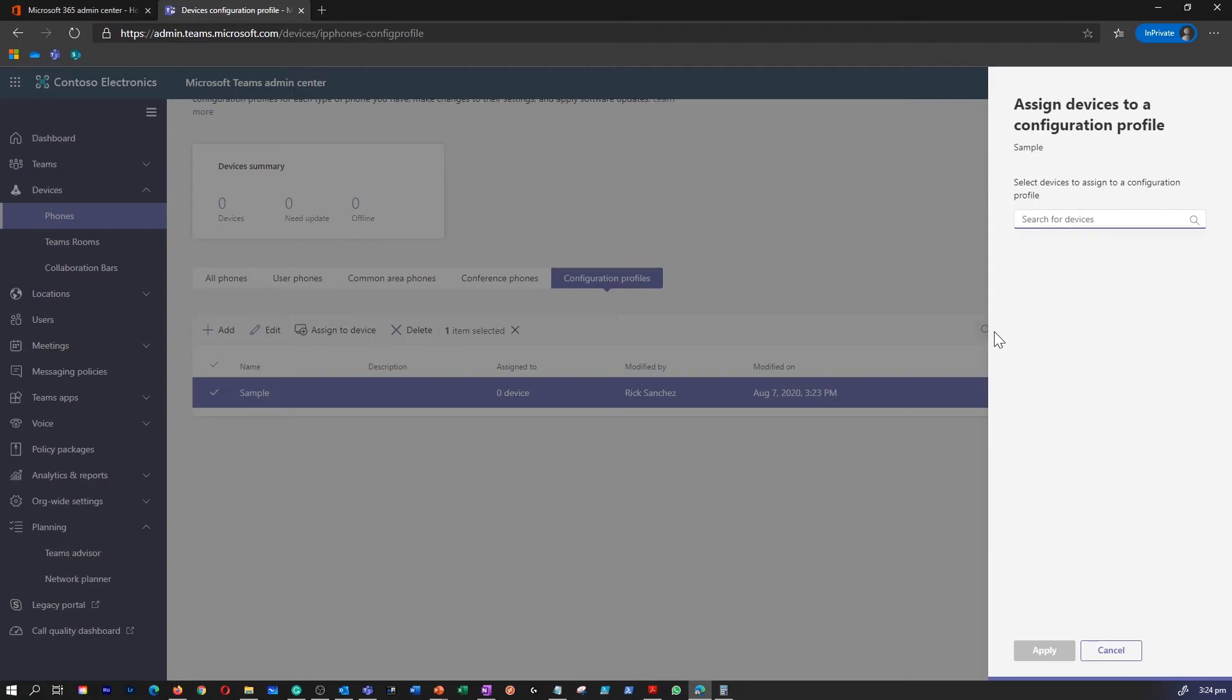In this case, I don't have any device within my subscription, but this is how you create a profile and assign it to a device.